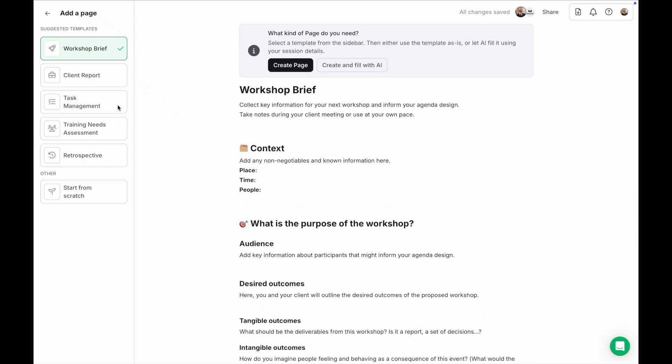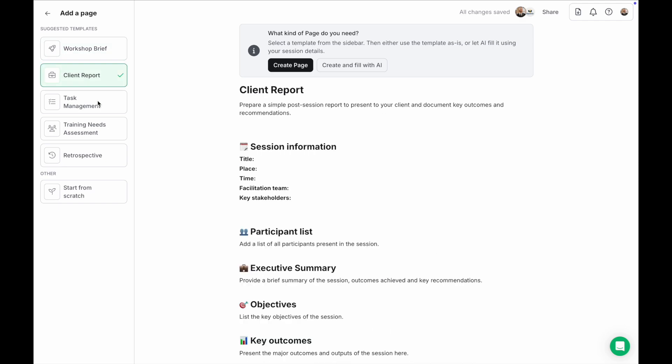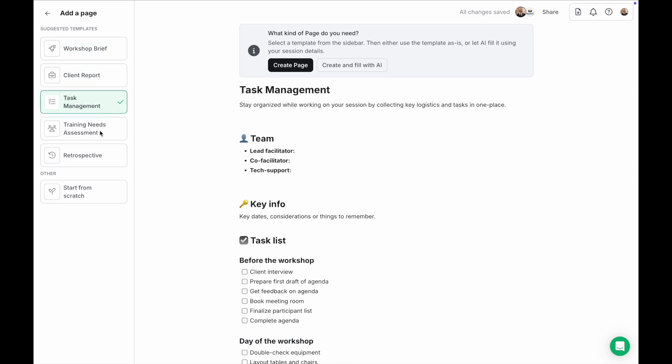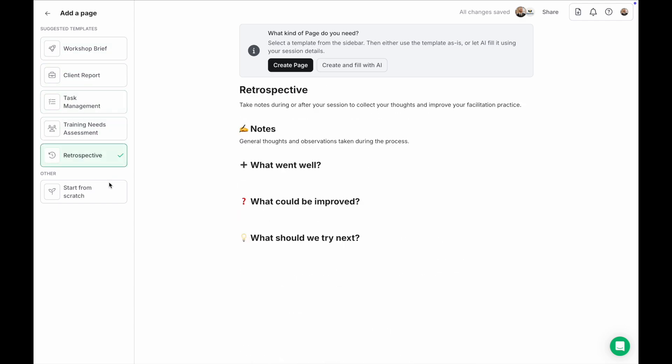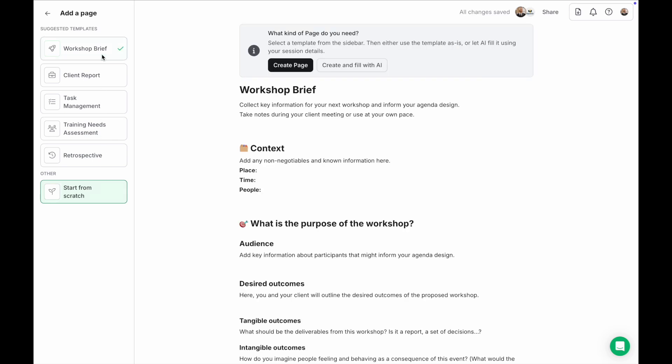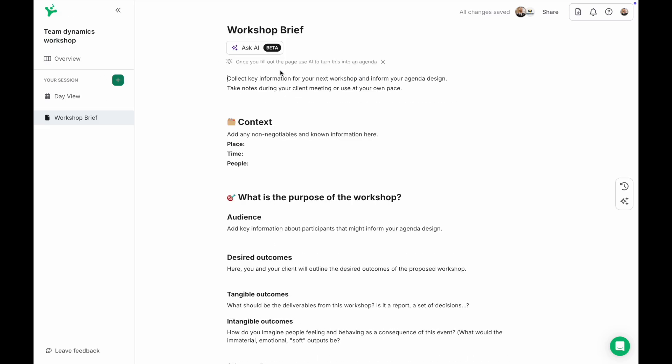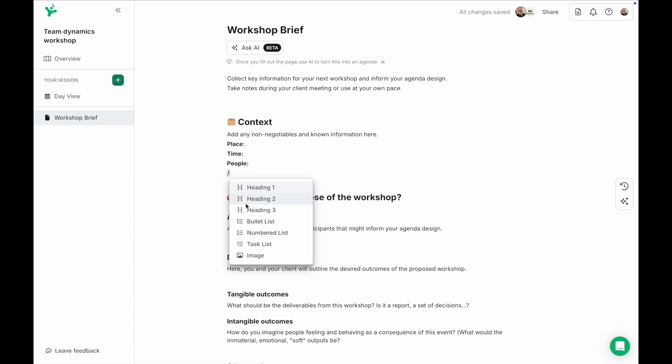You can choose from one of the page templates or create your own page from scratch. Either way you'll be able to adjust the page to your needs adding questions, tasks or images by pressing the forward slash button to bring up the edit menu.